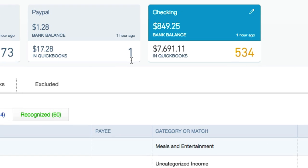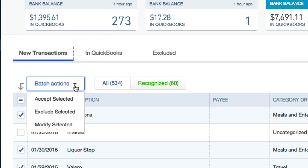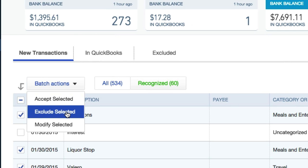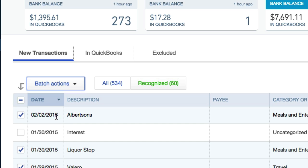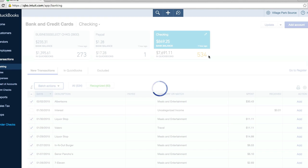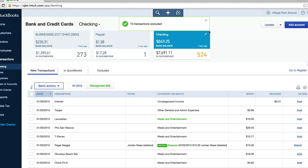right here. Our number is 534. Let's go ahead and exclude selected. This should be down to like 524. So we did exactly 10.